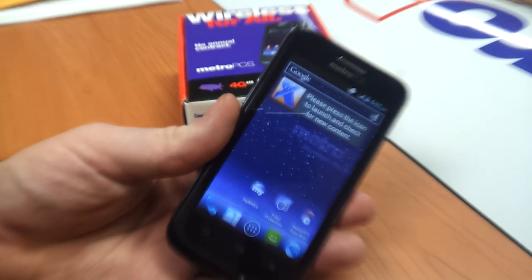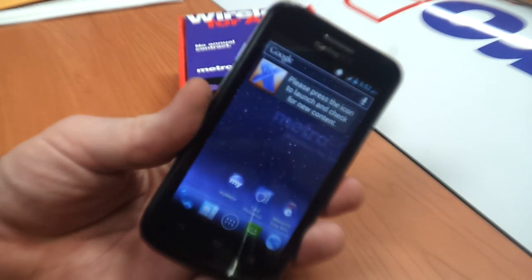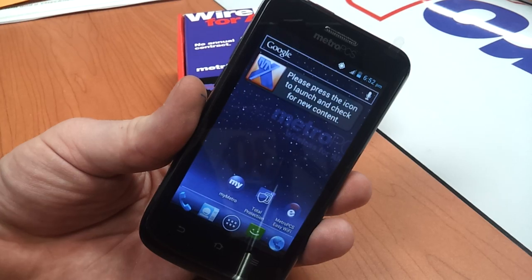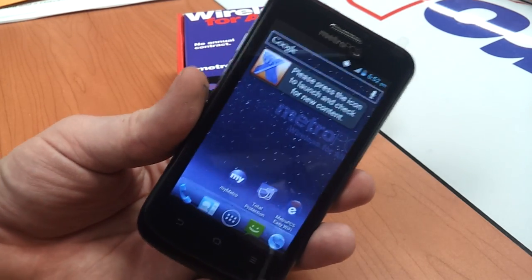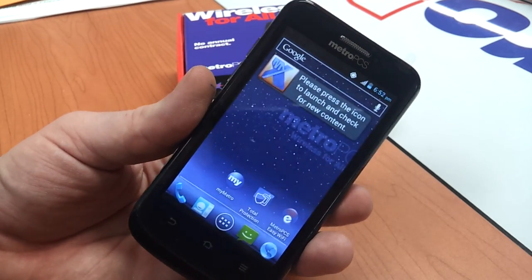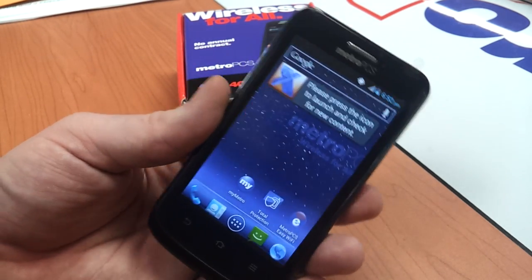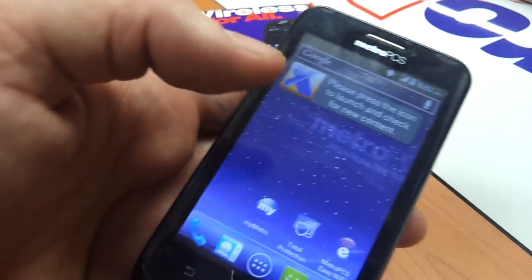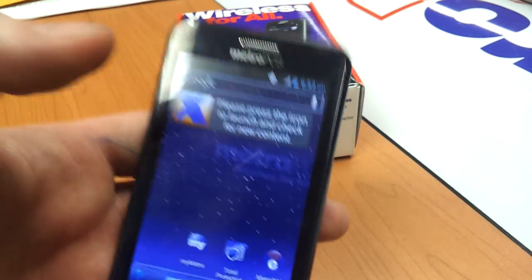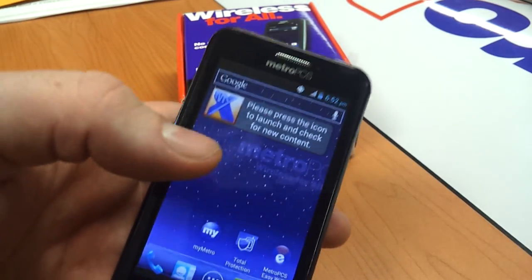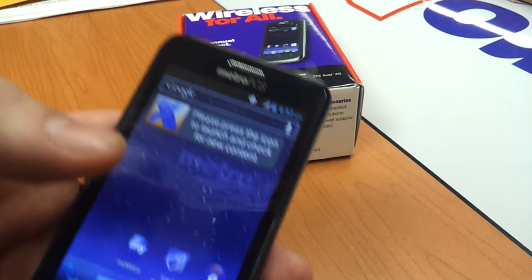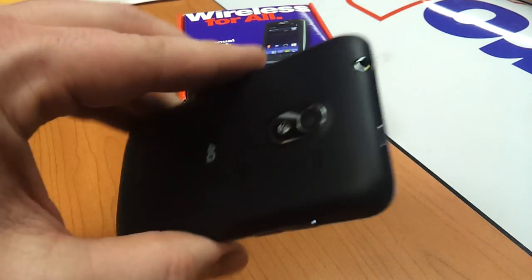This is the new ZTE Avid 4G by MetroPCS. I'm going to show how to do a factory reset when you still have access to your home screens. This will not help you if you're locked out of your phone. This will only help you if you're trying to resell your phone and want to set it back to factory default.